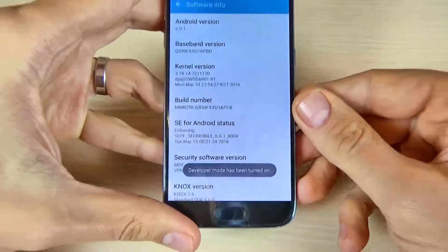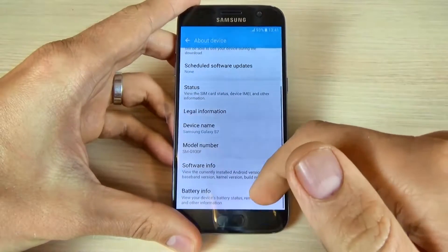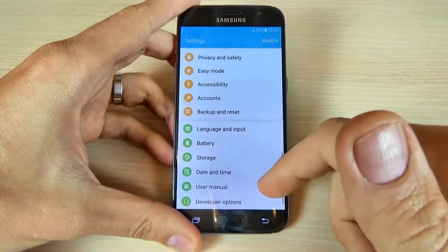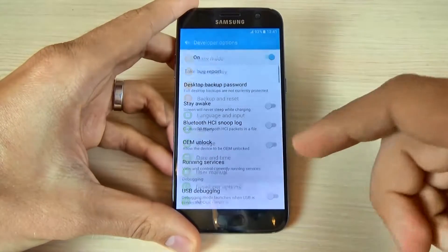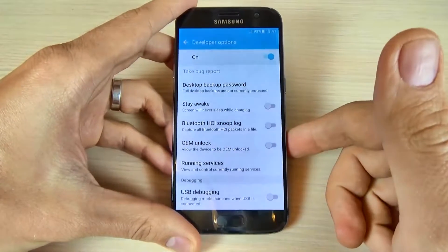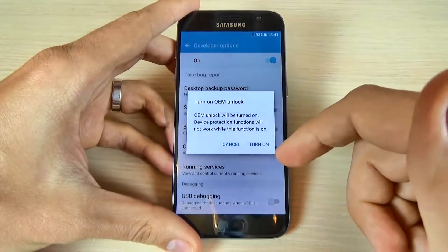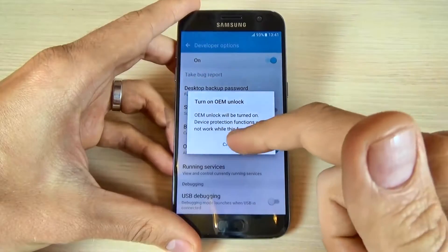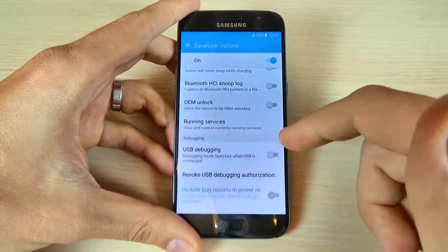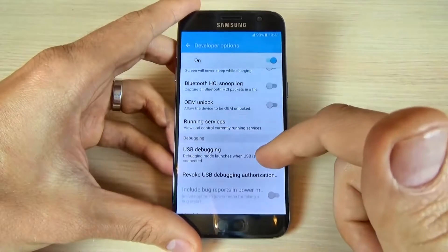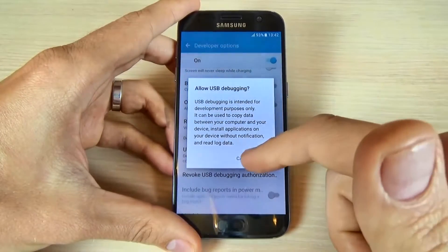Just go back and again, and here we have Developer Options in the Settings menu. From here you can enable or disable OEM unlock, and you can enable and disable USB debugging.